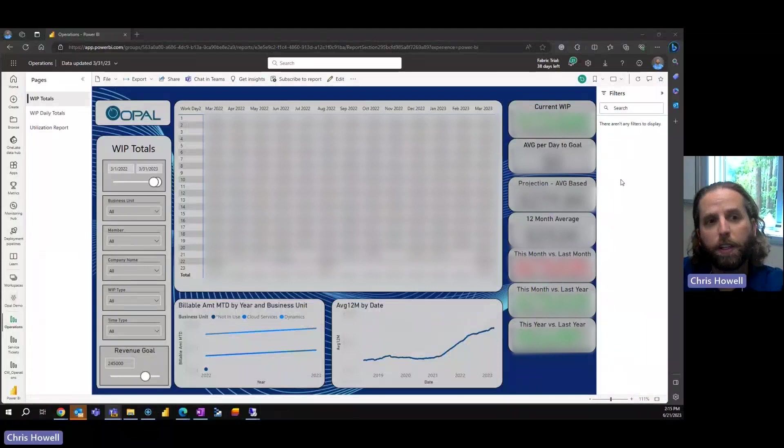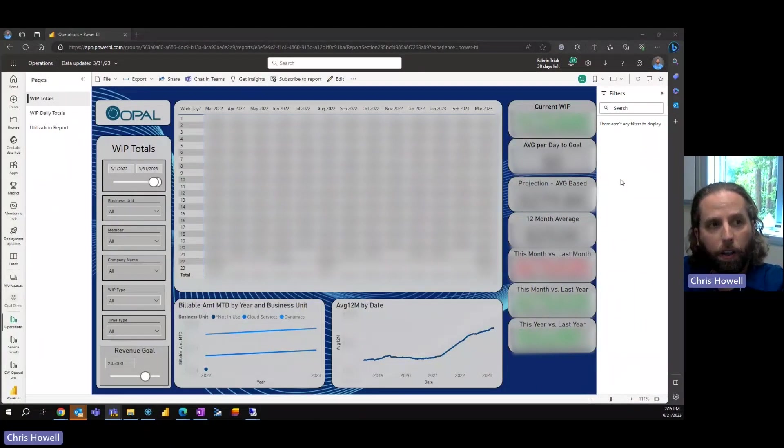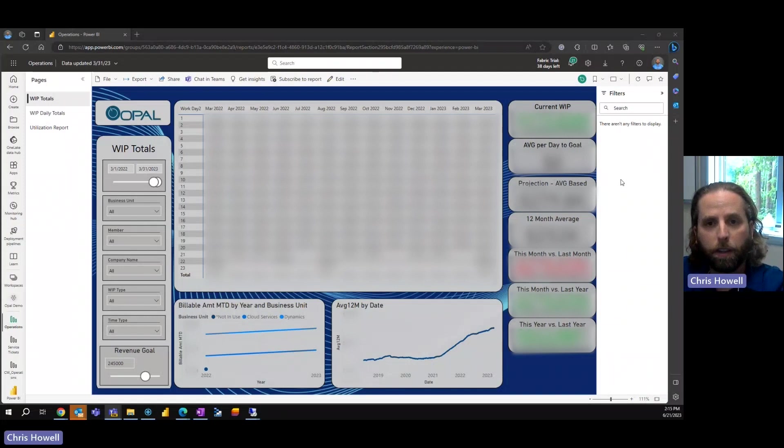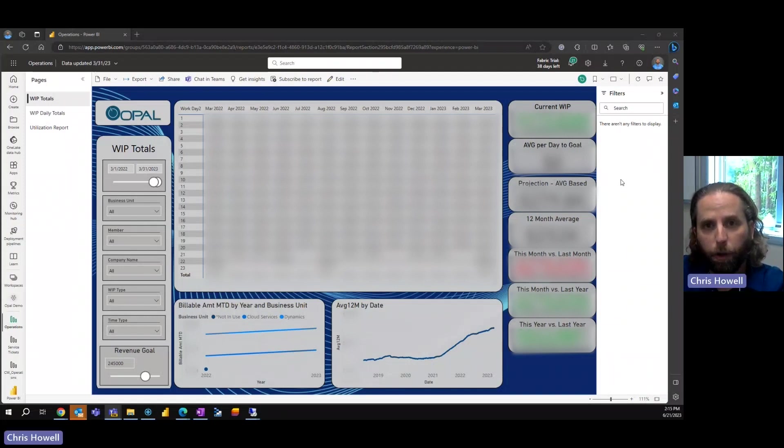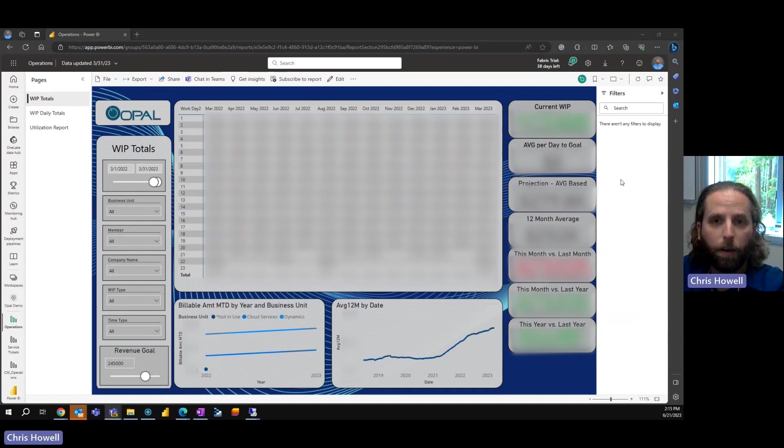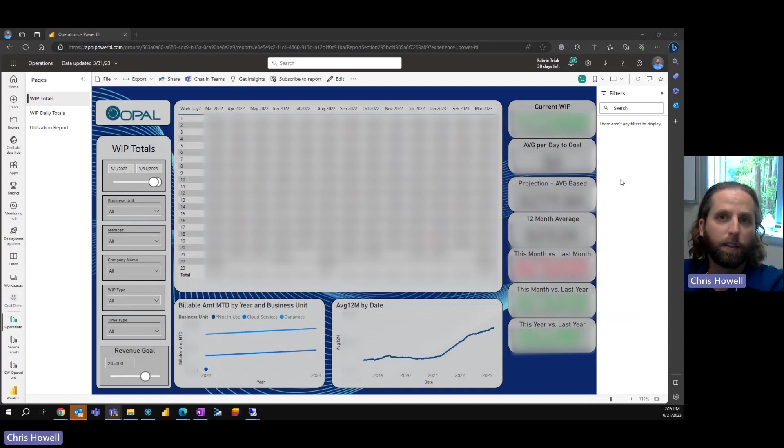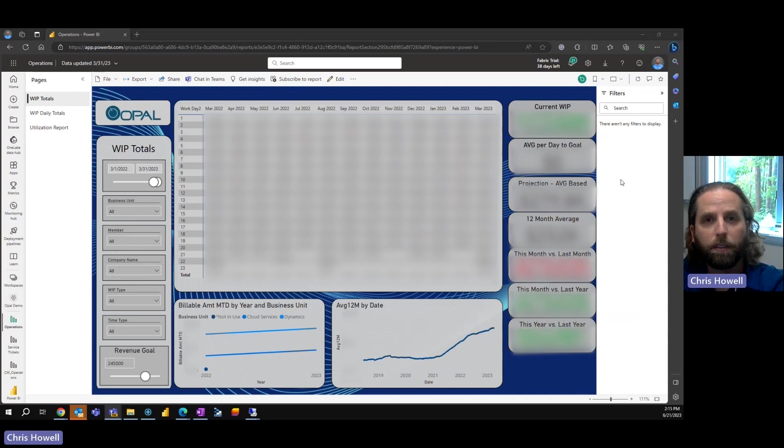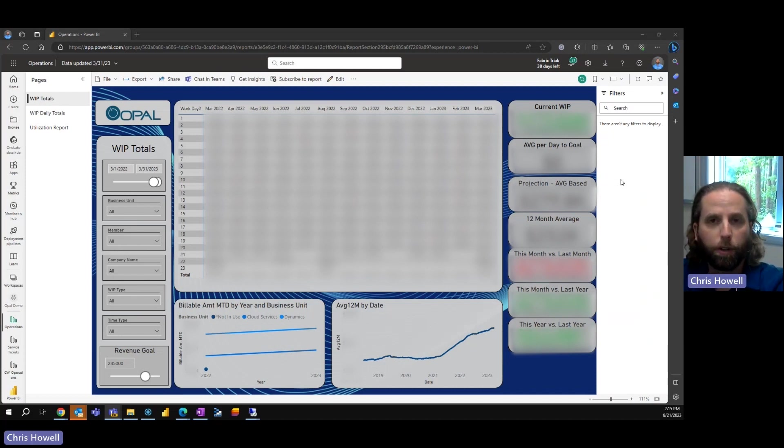What you're seeing here is WIP, work in progress. This is a report that ConnectWise has, but when you invoice this data in ConnectWise, the report goes back to zero.